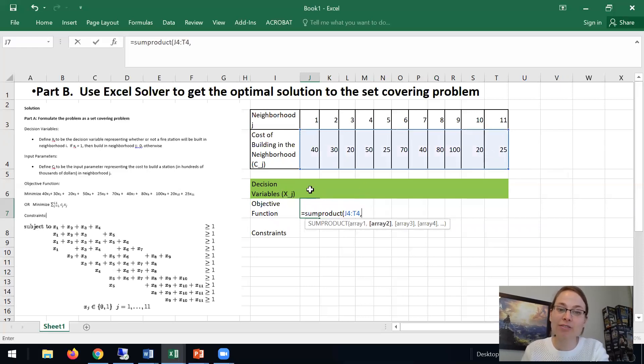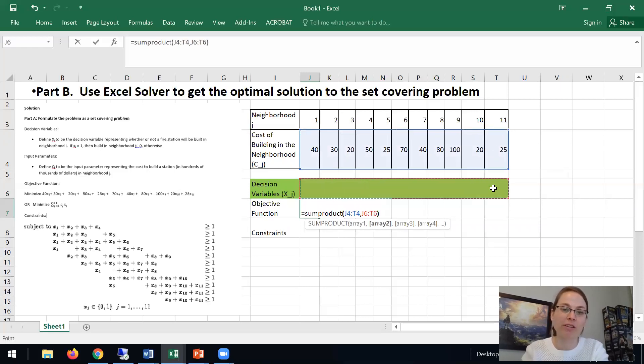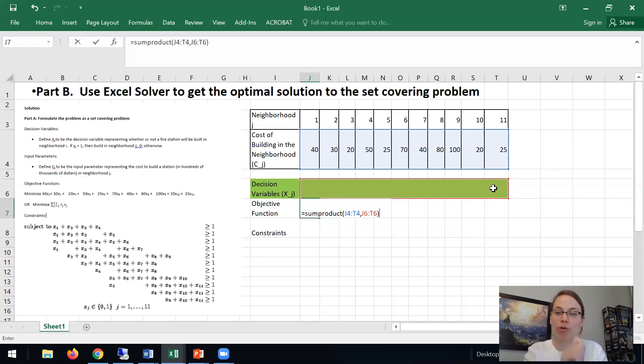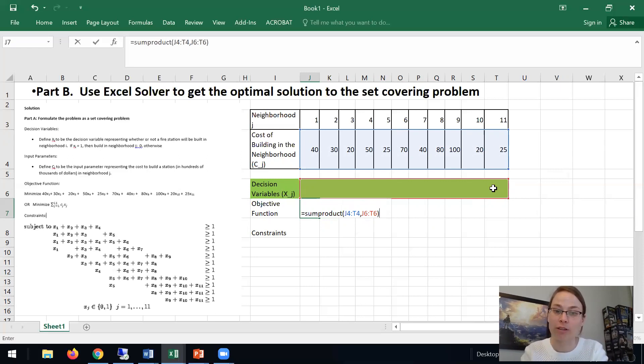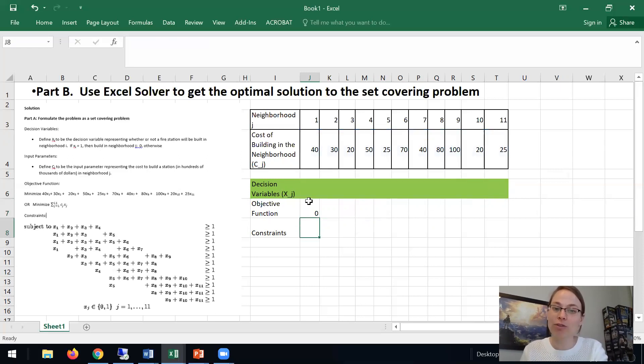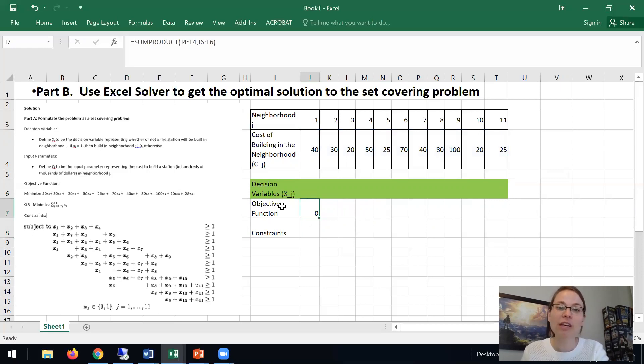So that's our value here. That's our objective function. We want x1 times 40 plus x2 times 30 plus x3 times 20 and so forth. That's our objective function that we want to minimize.